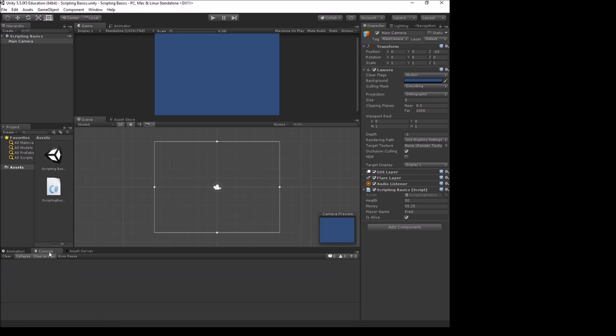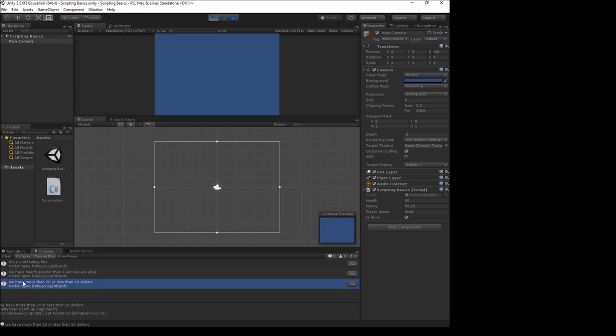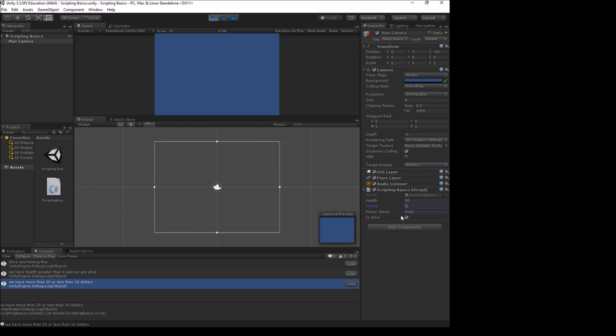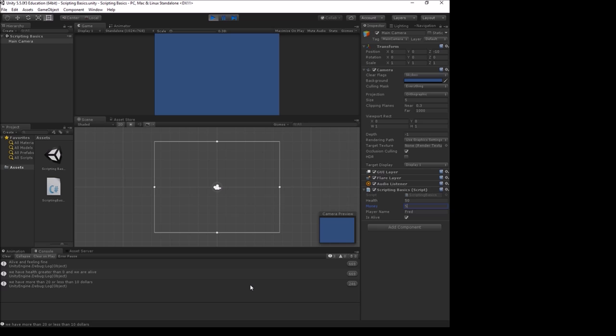Let's see that in action. Clear our console and play. Right now it says we have more than 20 or less than 10 dollars because we currently have 25. That is more than 20. If I take it down to zero dollars, it still says that we have more than 20 or less than 10 because zero is less than 10. But if I put it right in the middle at 15, now it is no longer counting up. If I clear the console, that message goes away. If I take money back to a value that is within those two ranges like five, then it comes back.